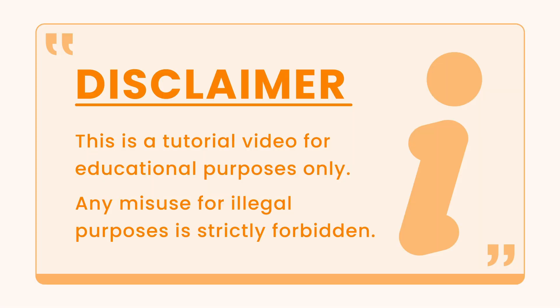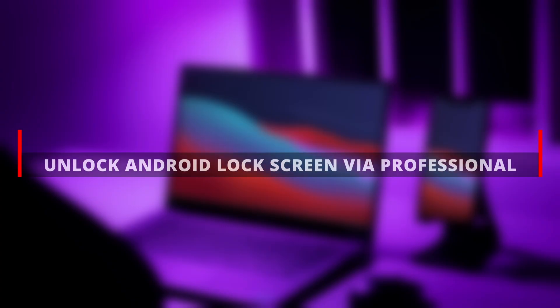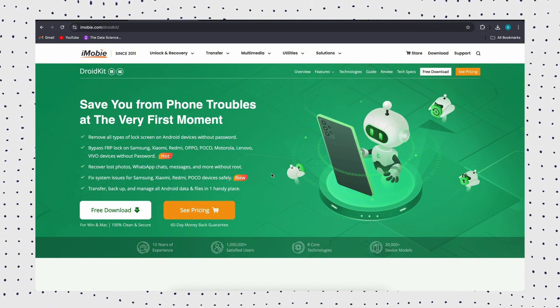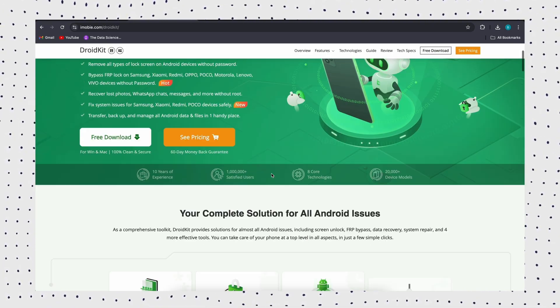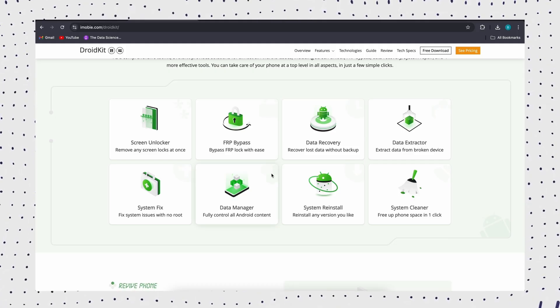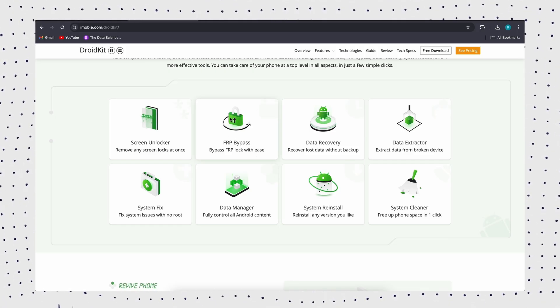So grab your phone and get started. If you need to unlock your phone urgently, we highly recommend DroidKit to maximize the success rate and ensure data security. No matter what model your Android phone is, DroidKit is a great choice to unlock your Android phone.